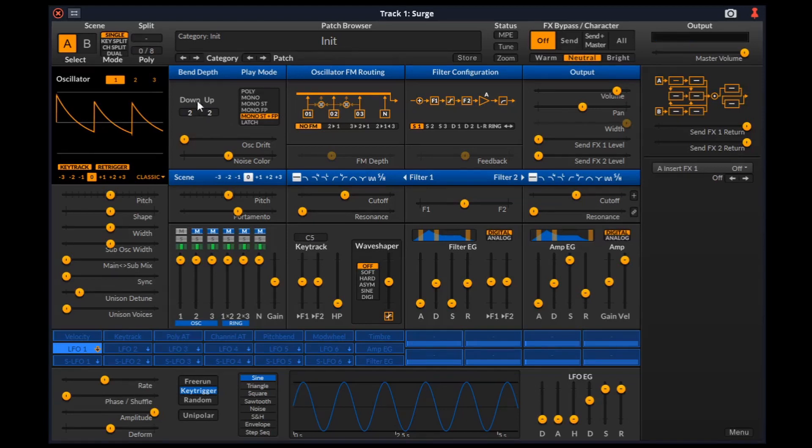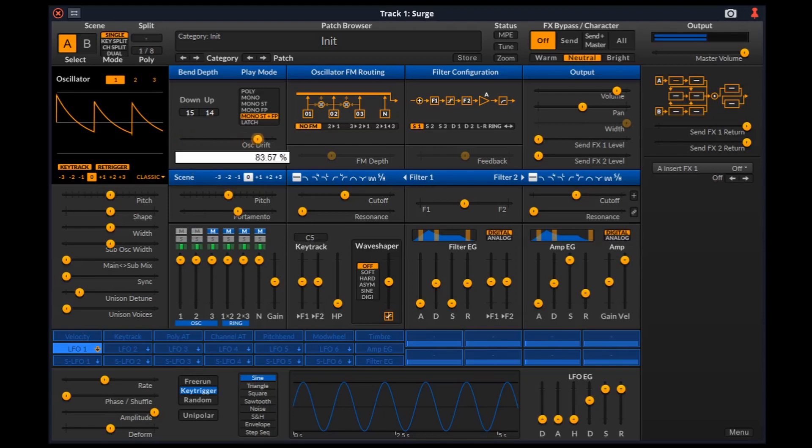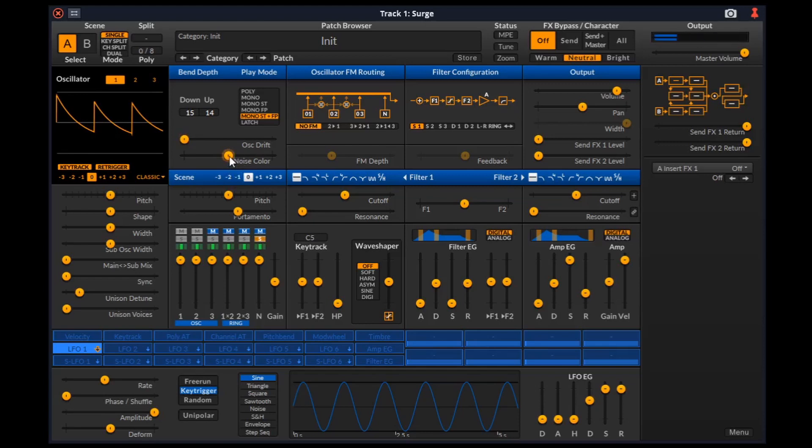Here we have the bend depth which controls the range of the pitch bend wheel in semitones. The oscillator drift applies a small amount of instability to the pitch of all oscillators making them subtly detuned. Noise color affects the frequency spectrum of the noise generator. The middle position results in white noise. Moving the slider to the left emphasizes low frequencies, while moving it to the right emphasizes high frequencies.